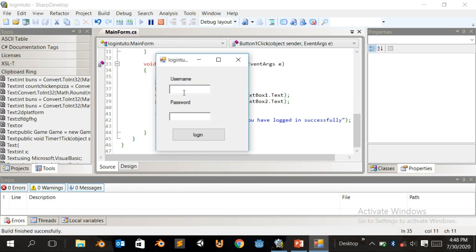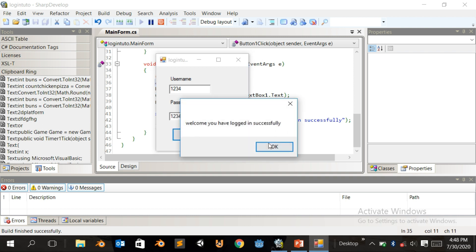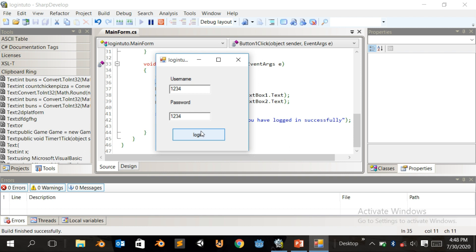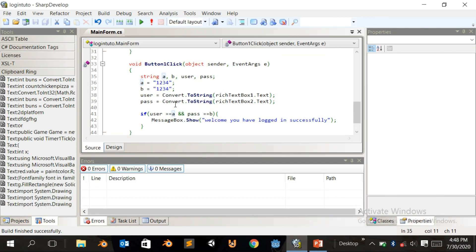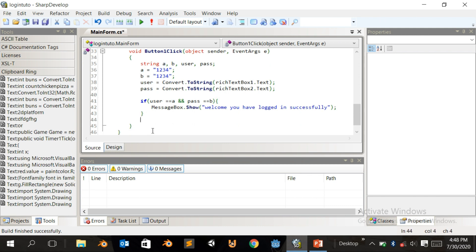Let's build it and our form has come out. If we write '1234' for username and '1234' for password and click Login, it says 'Welcome, you're logged in successfully.' If we change that to something else it does nothing.